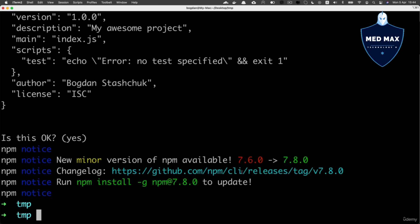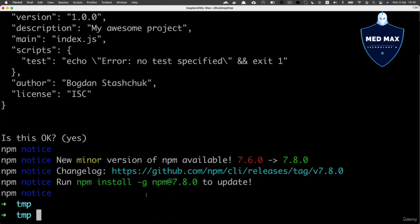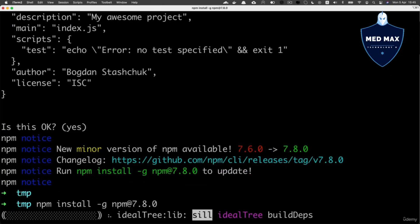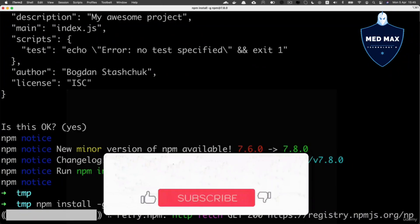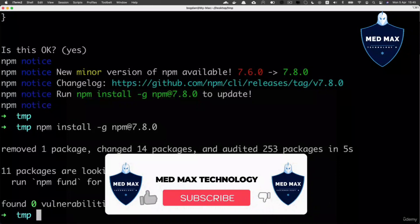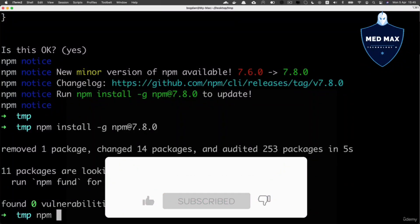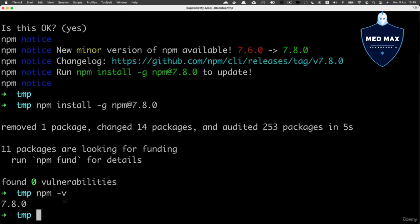For now, I could go ahead and update the version of npm using this command. Let me copy this command and paste it here directly in the terminal. Npm is being updated, let's wait a bit. Npm was successfully updated and I can now recheck the version of npm, and now it is 7.8.0. Wonderful.